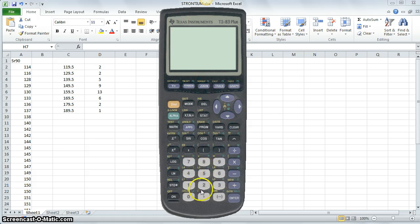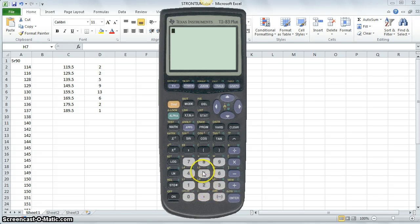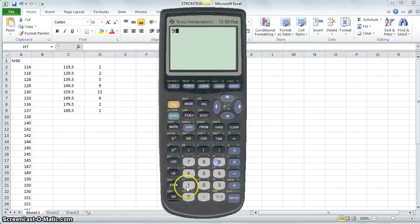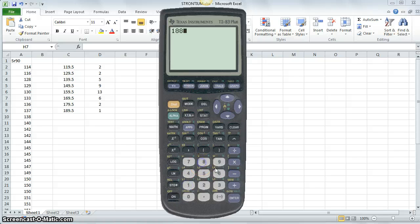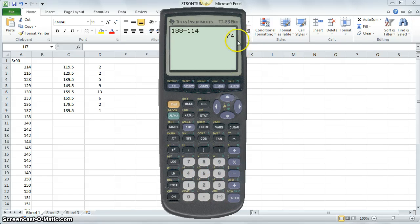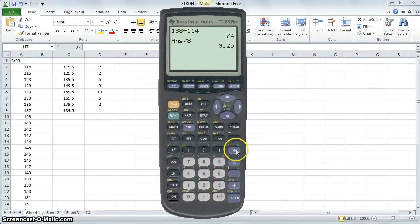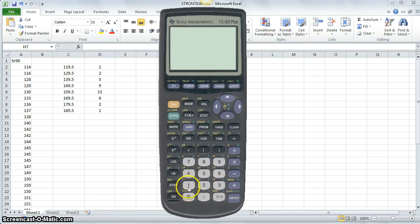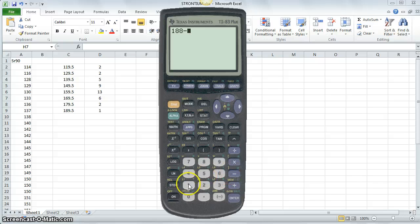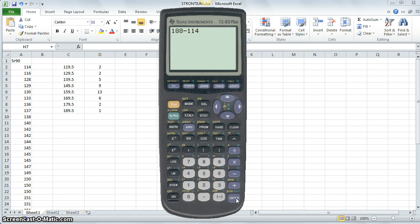One feature about your graphing calculators I want you to notice is, if I were to type in some calculation like 90 minus 14, or even better, how about 188 minus 114. I get a difference of 74. If I want to divide that by 8, look what I did. I first found this difference of 188 minus 114. When I click the enter, which is analogous to saying, okay, what does this evaluate to? It gives me the difference.